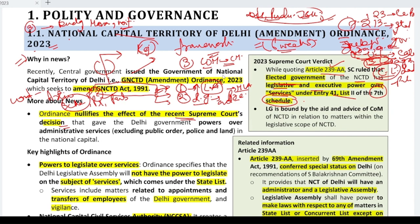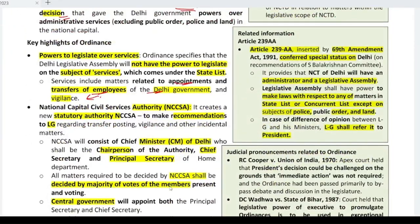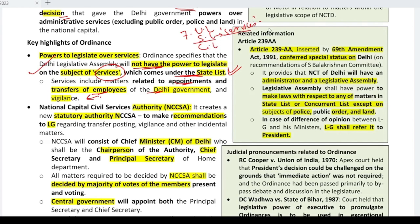So the Supreme Court's verdict was that 'services' falls under the 7th Schedule, and thus the legislative and executive power related to appointments, transfer of employees of the Delhi government, and their vigilance belongs to the elected Delhi government. But this ordinance has nullified that verdict. The Delhi Legislative Assembly will no longer have the power to legislate on the subject of services — which falls under the State List.